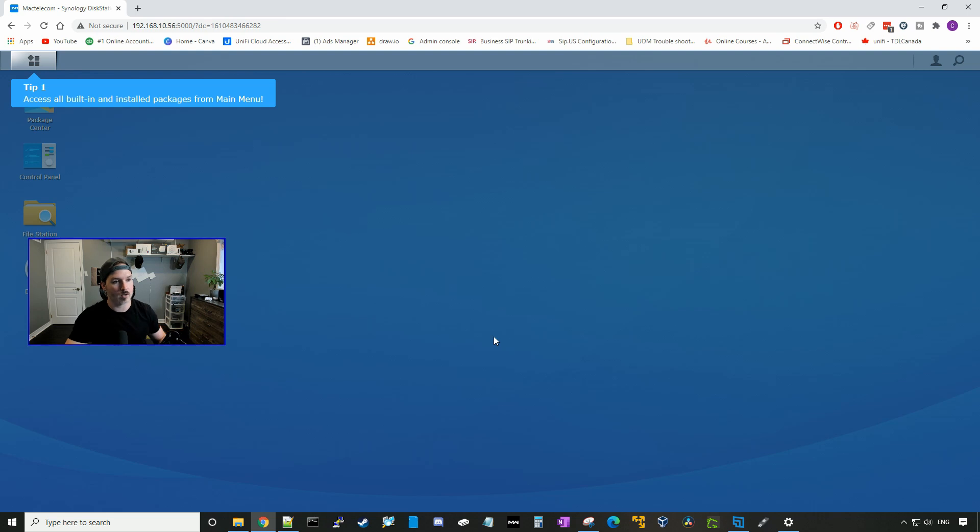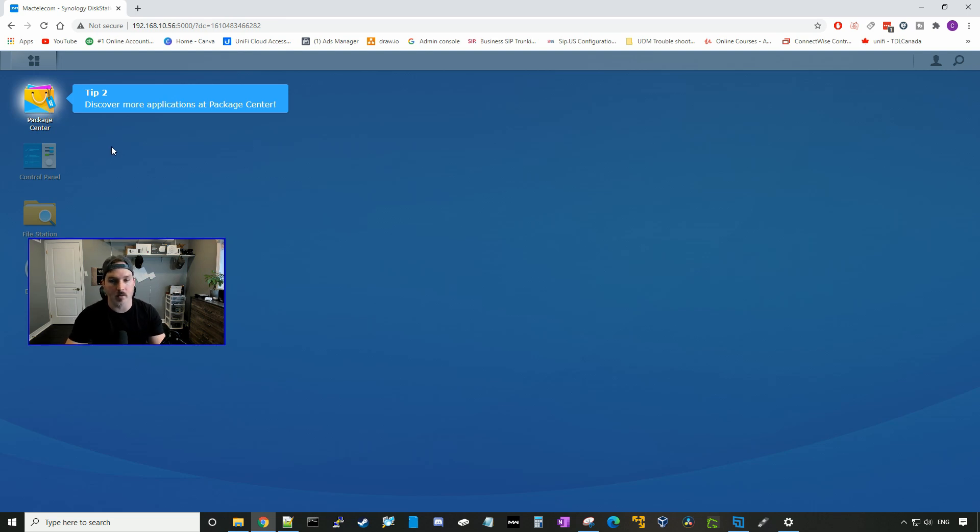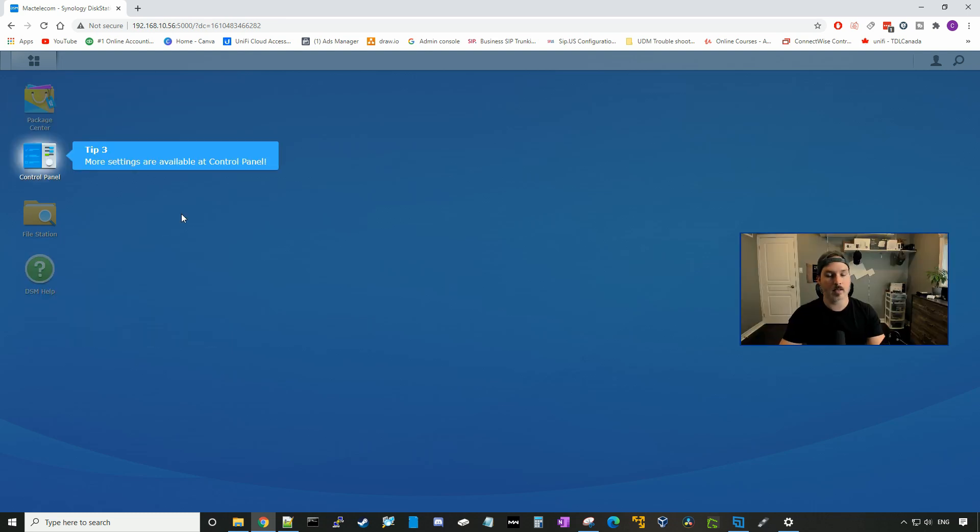And then it's going to run you through some tips. So tip one, access all built-in and installed packages from the main menu. Second tip, it will discover more applications at the package center. Package center is where you're going to download applications that can run on your DSM, Synology surveillance station, and the VPN server. Tip three, this is for our control panel. So this will be where we do our network configuration and we could add different users.